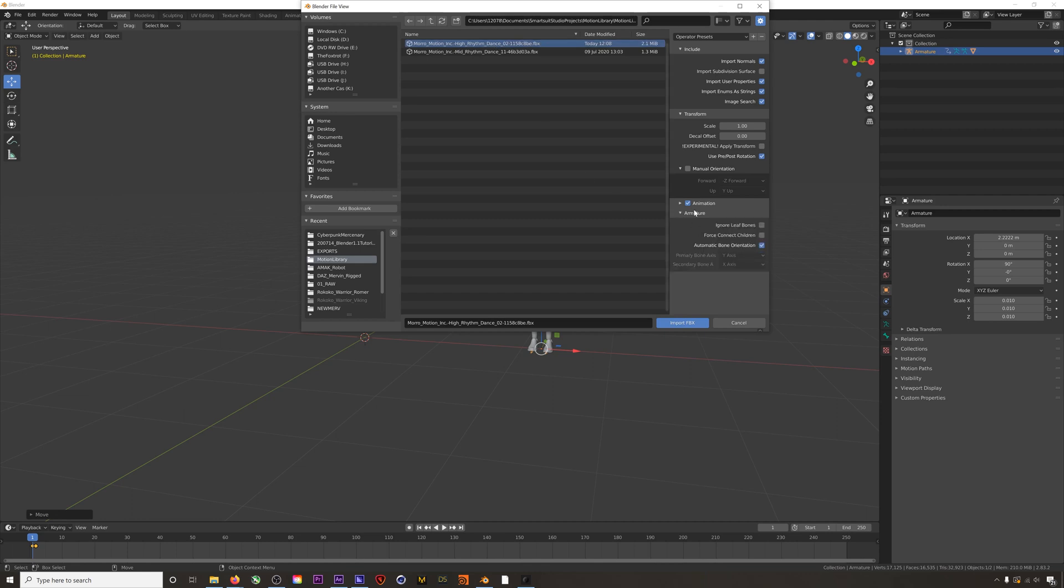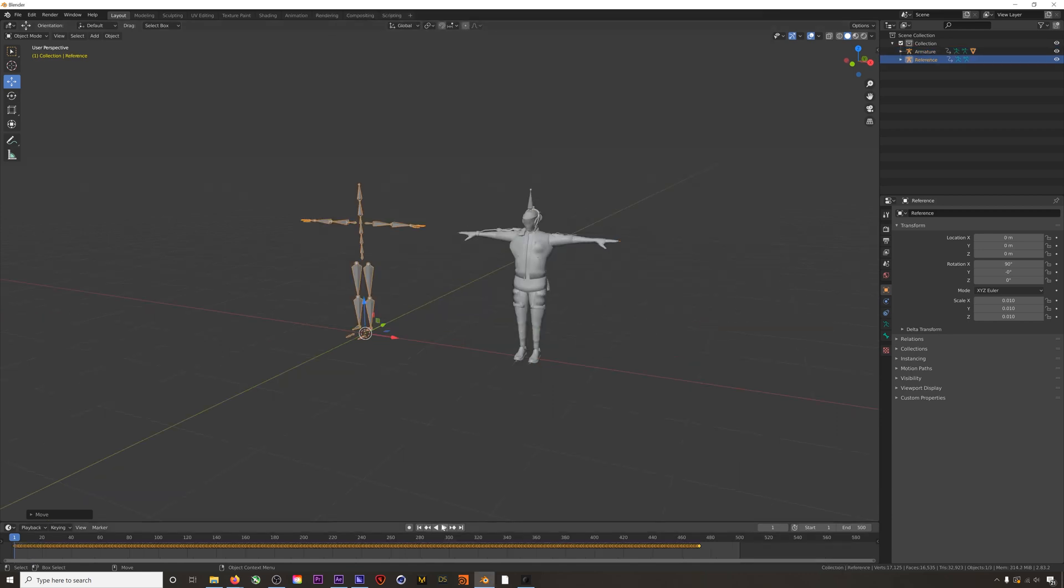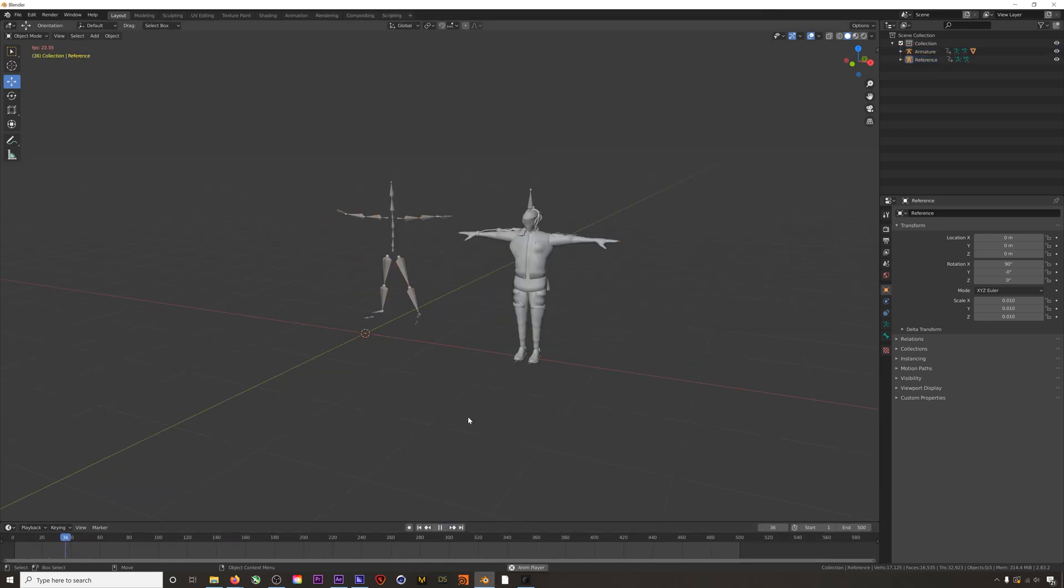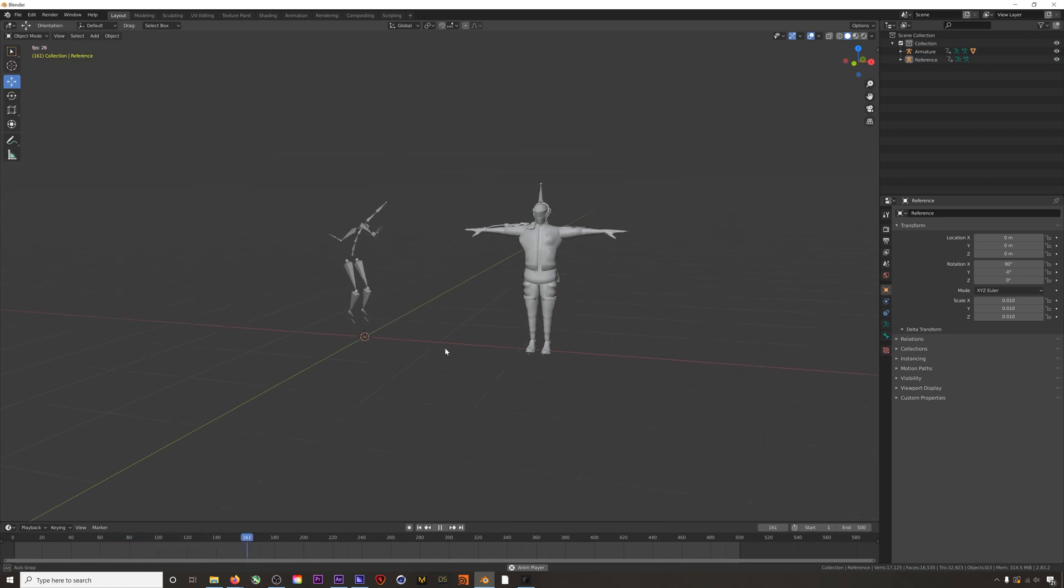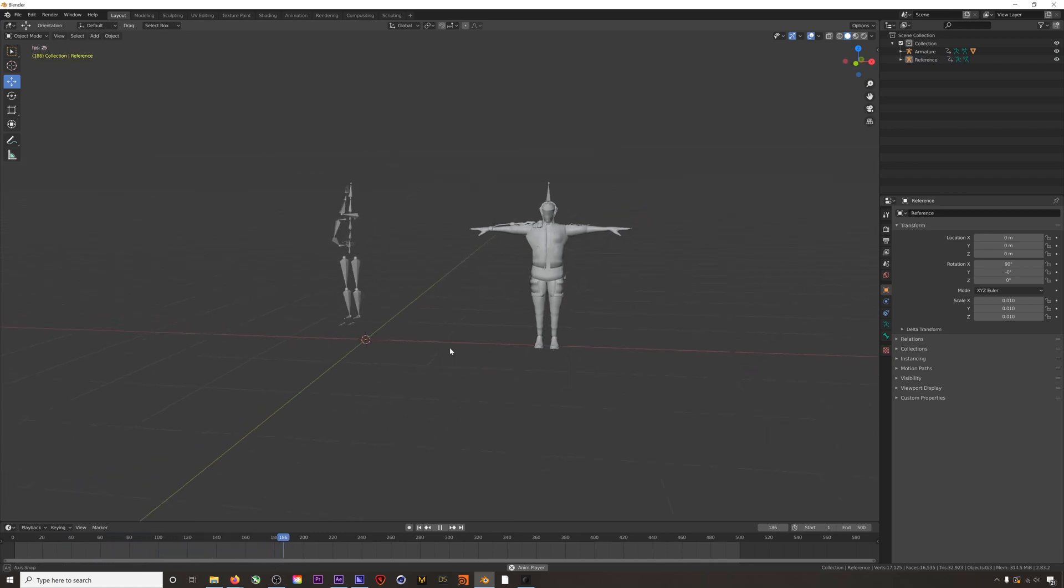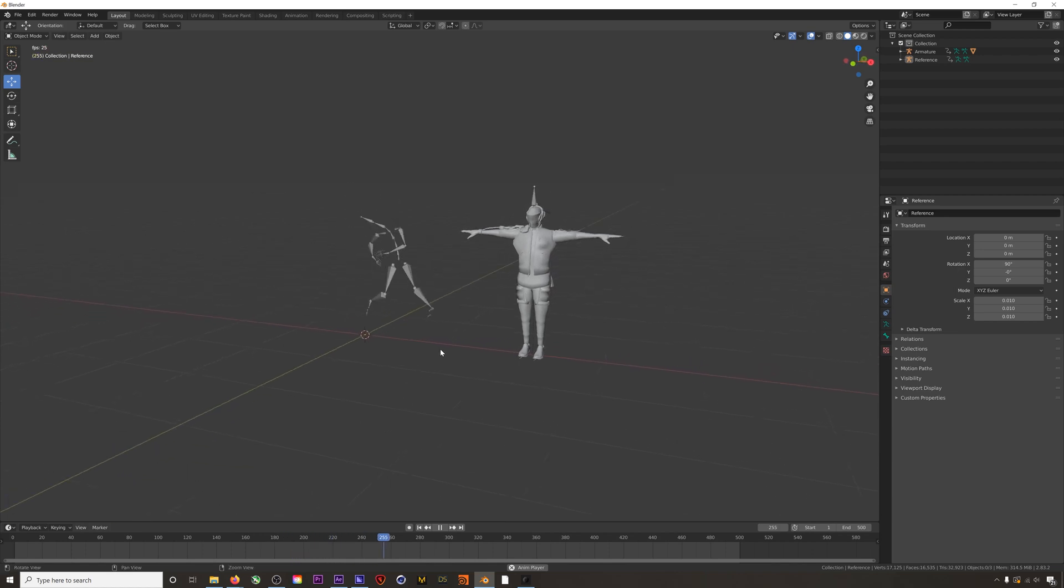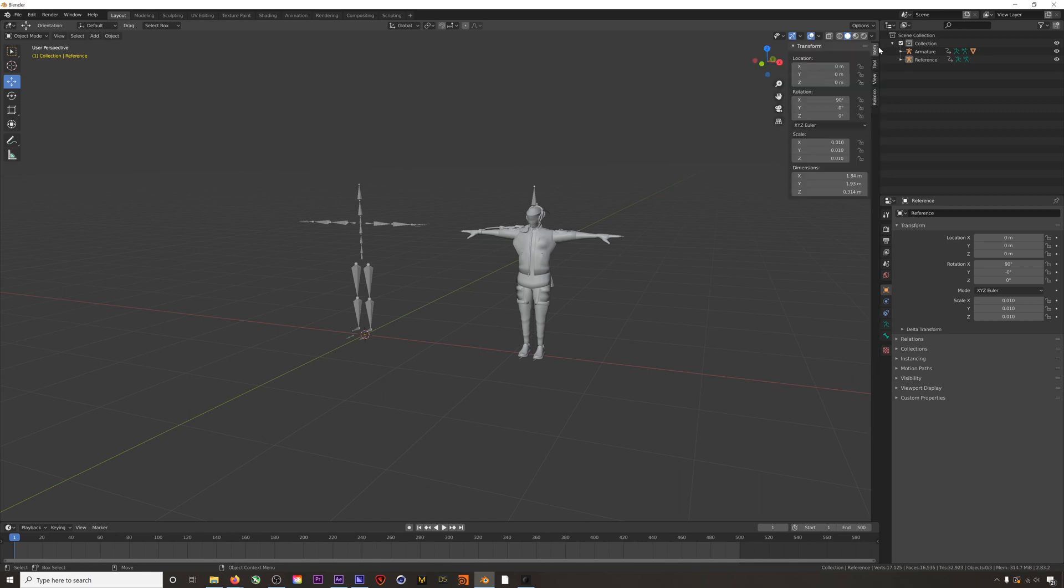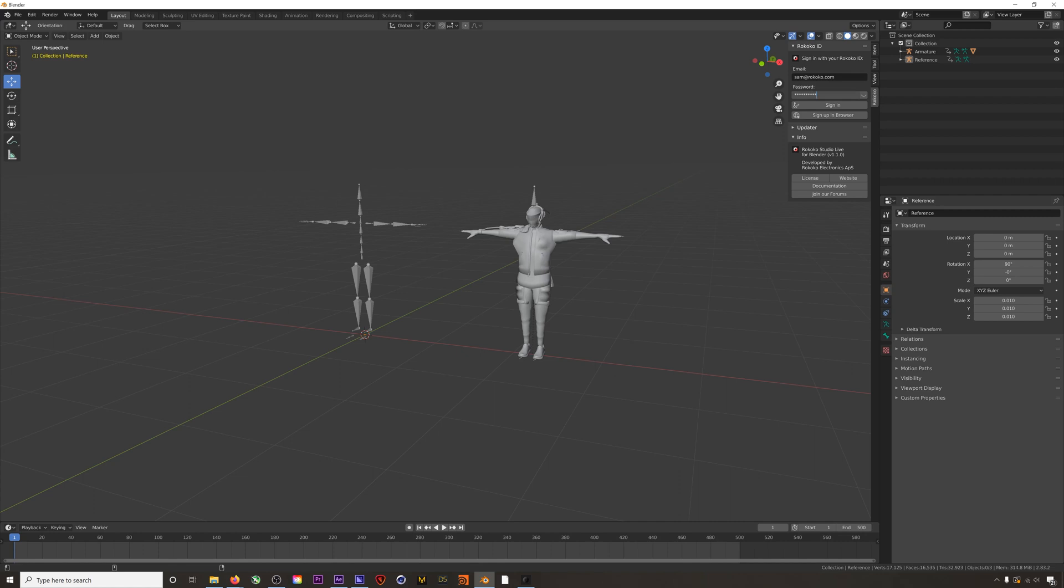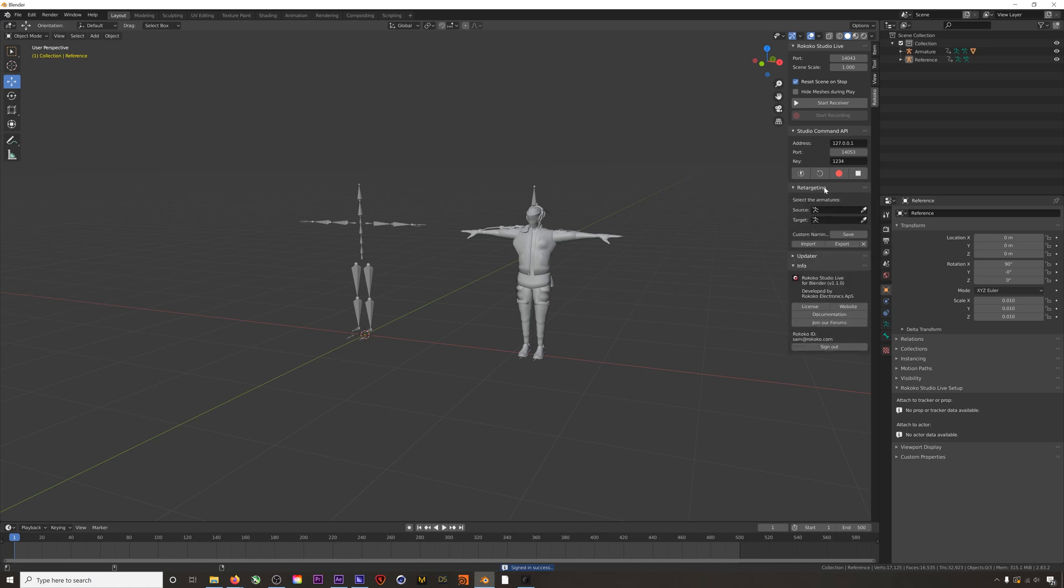Now that we have both our animation and our character, how do we transfer this animation to our character and more importantly how do we do it in a way that doesn't mangle the animation? With the plug-in it's super easy. We will navigate to our plug-in, sign in, then we'll open up our retargeting panel.